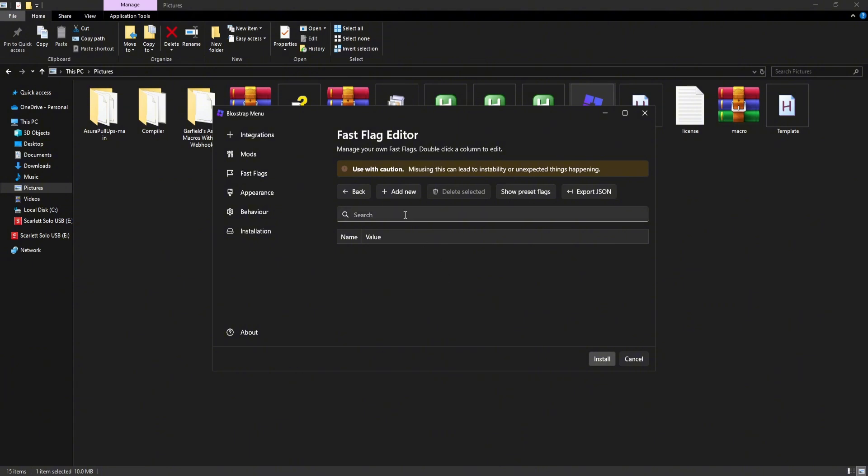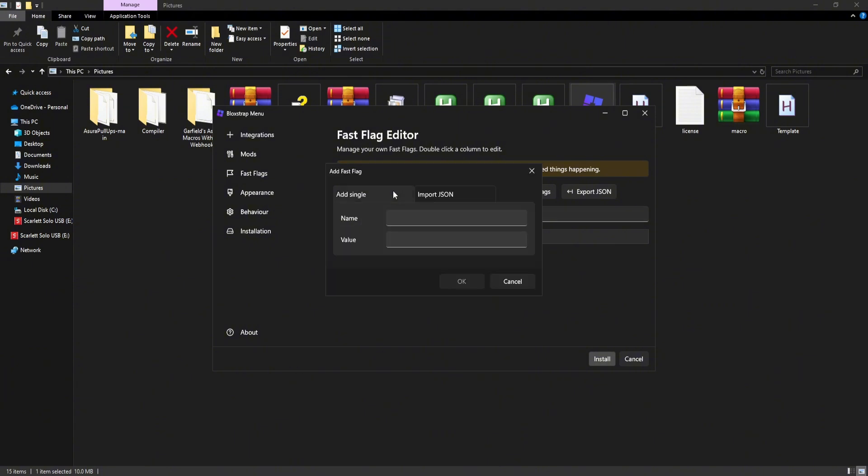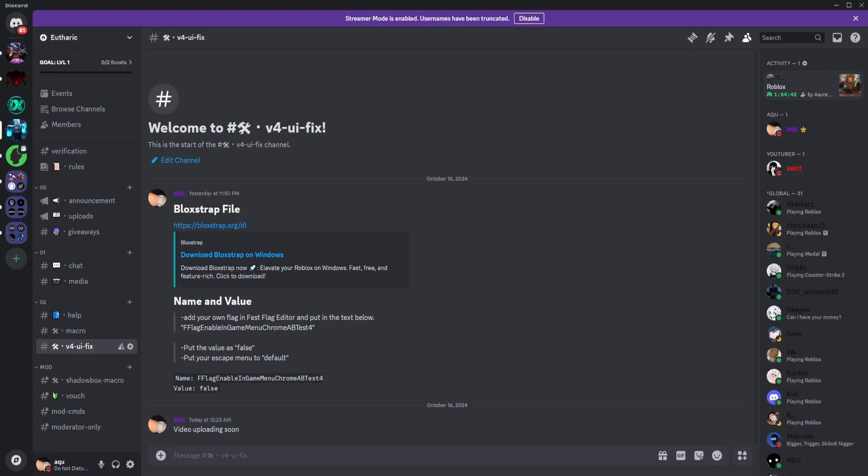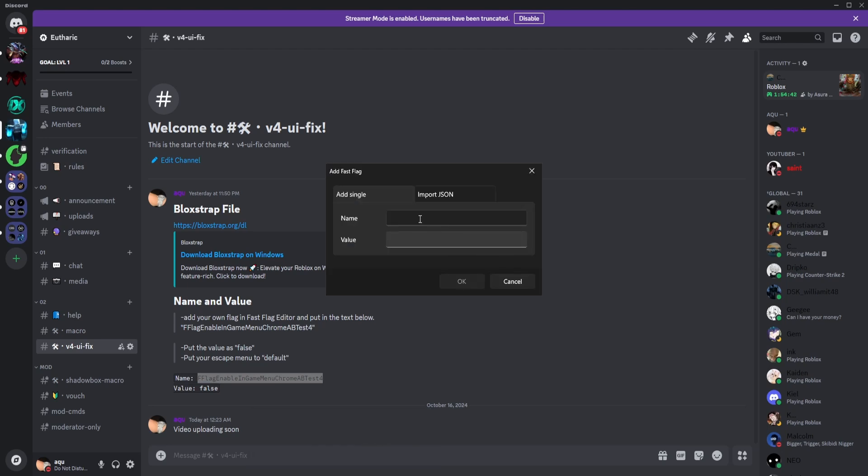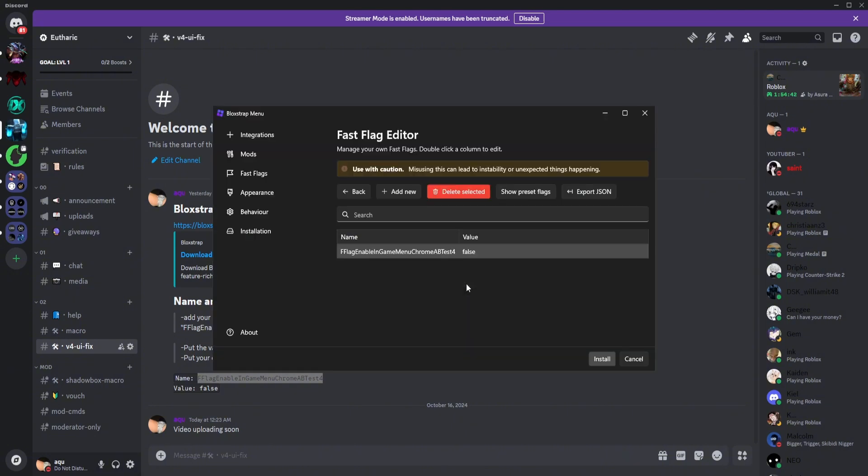And then just click on add new. It's going to ask name and value. Head back to the Discord and copy this, the name. You can also copy from here but without the quotation marks. So we'll just copy this. Go back to fast flag, paste that, and the value should be false. So we'll just type in false. Click on OK.